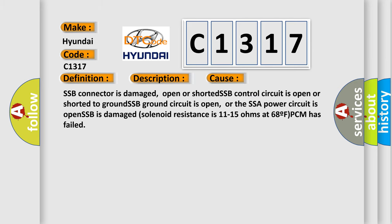This diagnostic error occurs most often in these cases: SSB connector is damaged, open or shorted. SSB control circuit is open or shorted to ground. SSB ground circuit is open, or the SSA power circuit is open. SSB is damaged. Solenoid resistance is 11 to 15 ohms at 68°F. PCM has failed.